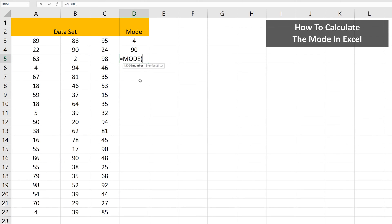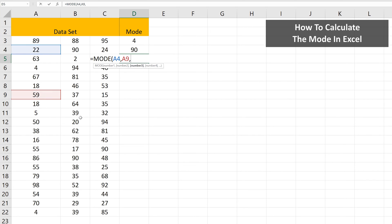And you can use this function and target certain cells by left-clicking on a cell, then typing in a comma, then left-clicking on another cell, and continue the process as you see here.